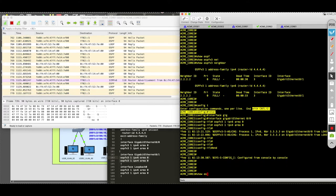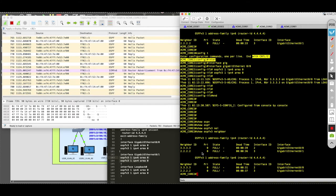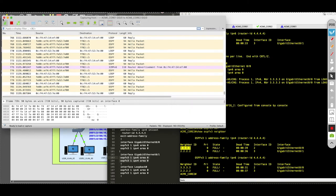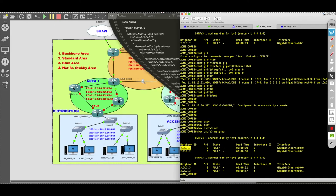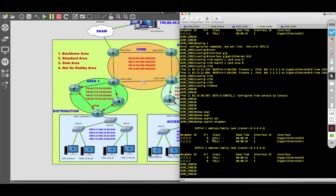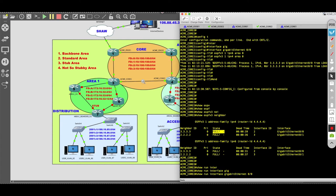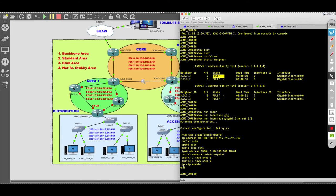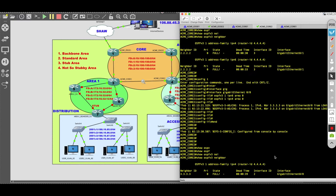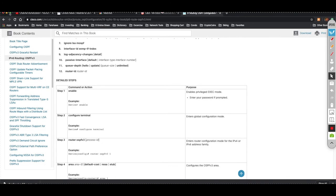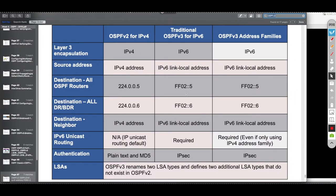Doing a 'show ospfv3 neighbor', I'm now forming an adjacency with router 3. When I first applied the configuration, I noticed I forgot to define the link as point-to-point, so it came up as a DR/BDR setup. In all the interfaces, I've included the 'ospfv3 network point-to-point' command, which eliminates that secondary LSA — the one derived from the FF02::6 multicast address — and helps with OSPF efficiency. Remember, OSPF version 3 has all the same features as the old version; it just supports IPv6.